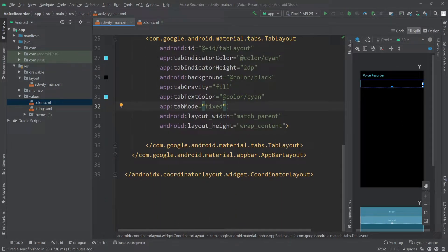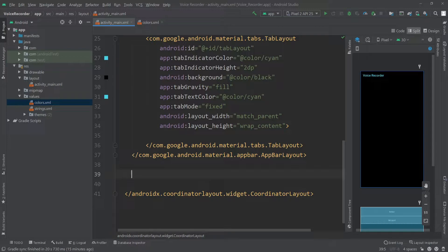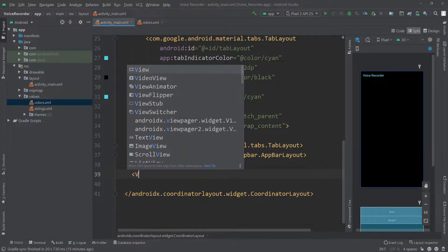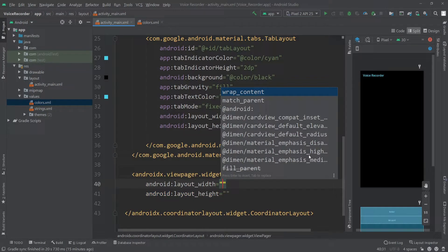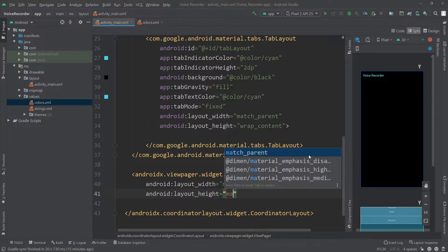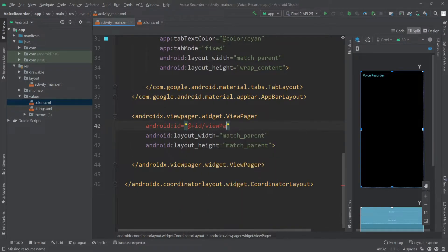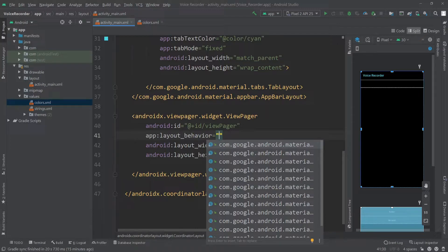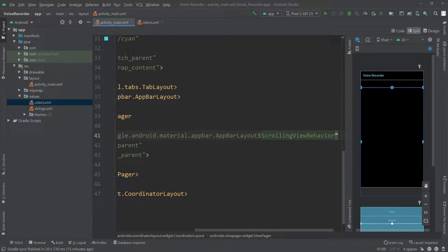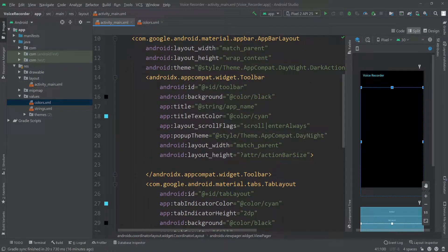Now outside of the AppBarLayout I'm going to add the ViewPager for our fragments. I'll add an AndroidX ViewPager widget with width match_parent and height match_parent. I'll give it an ID called 'viewPager' and set its layout behavior to com.google.android.material.appbar.AppBarLayout.ScrollingViewBehavior. That completes our activity_main.xml layout.